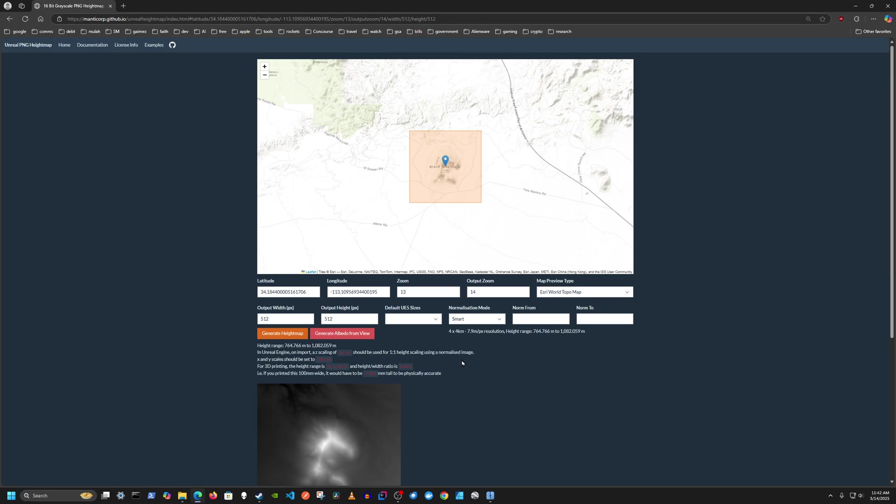The important numbers to look at here are the pixel resolution and the height range. I'm going to do some quick math on my phone real quick for this height range because that's going to be used for later. So I'm going to do 1082.059 minus 764.766. That's 317.293.